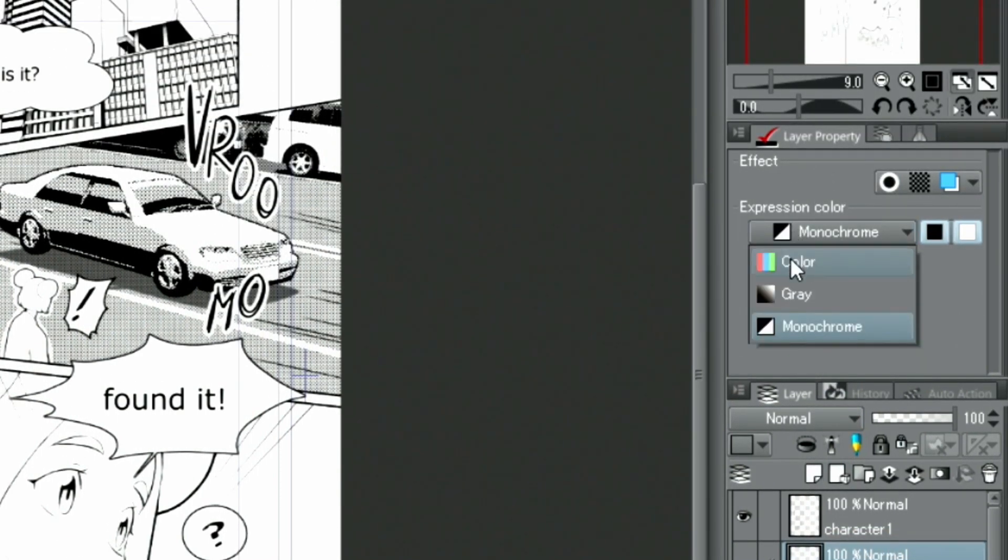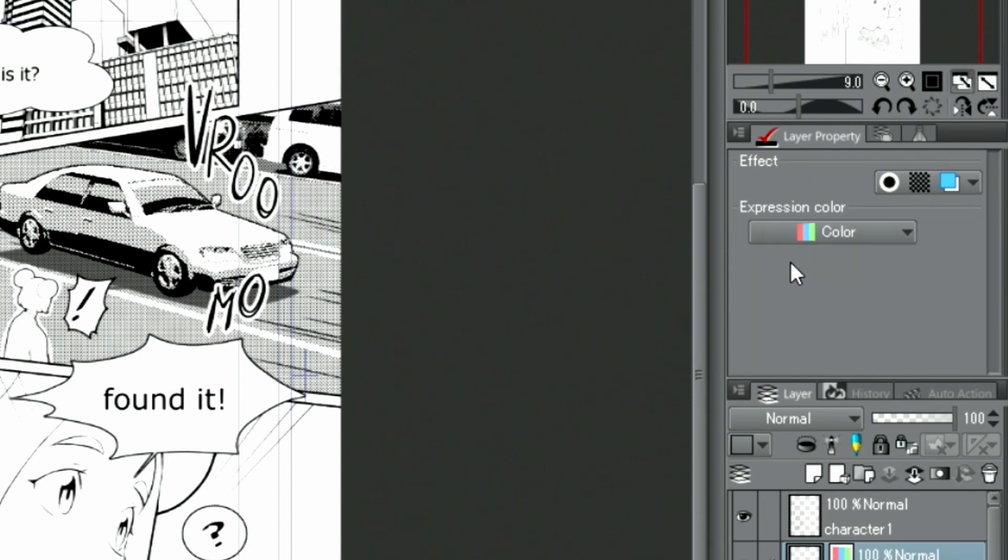Since this decoration brush uses anti-aliasing, I need to change the expression color of the layer to color before drawing.